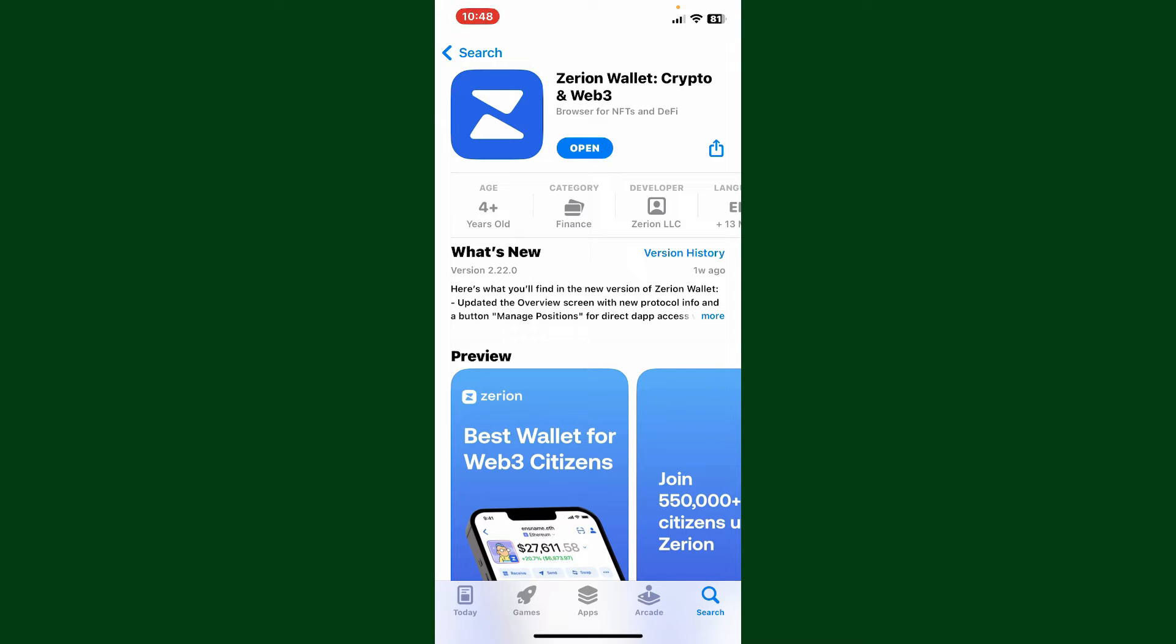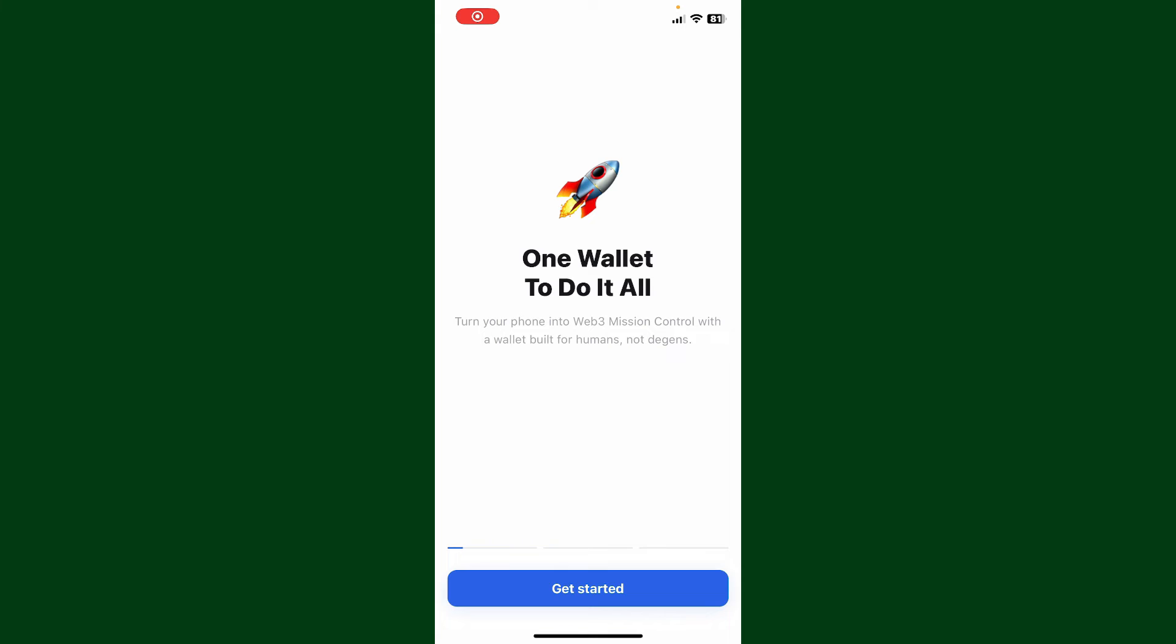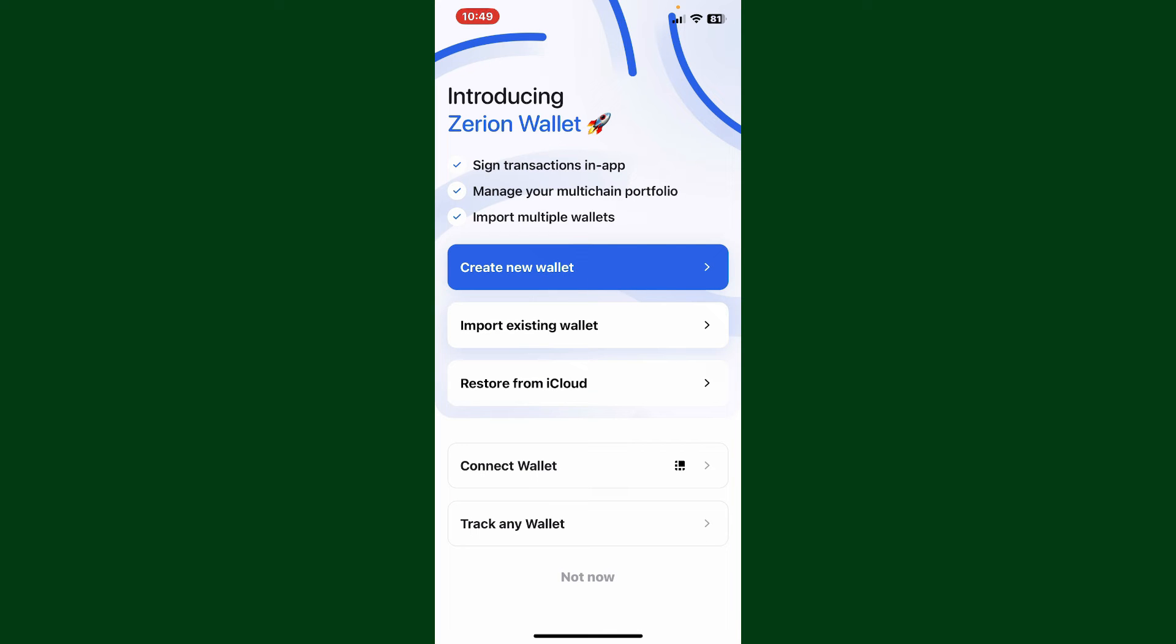Once it is done, tap on the open button to launch Xerion wallet on your preferred device. The first interface of Xerion wallet will look like this. Tap the get started button and then tap on create new wallet in order to sign up.